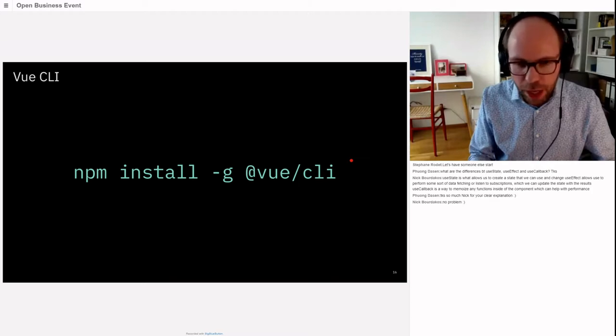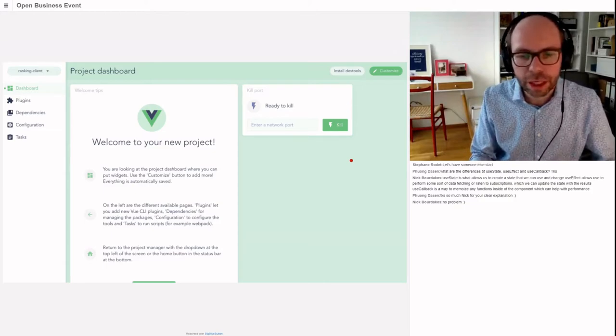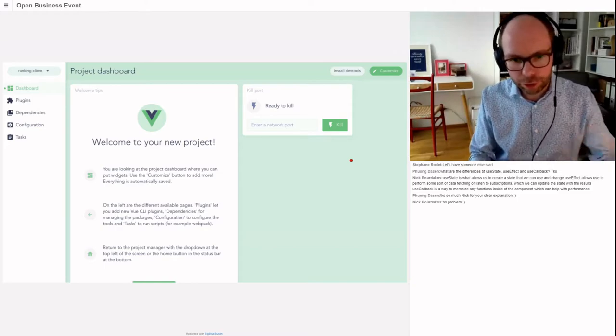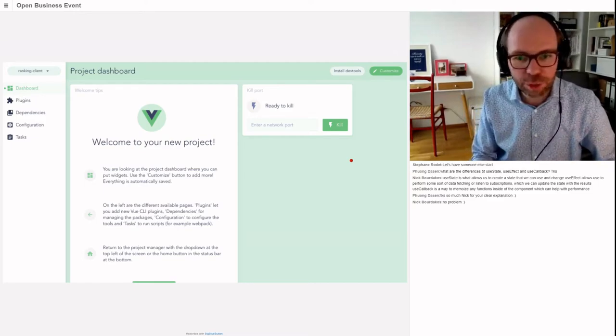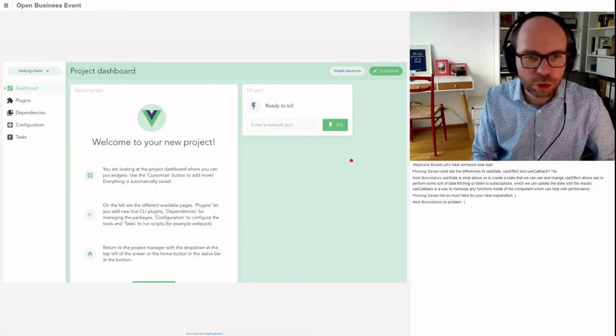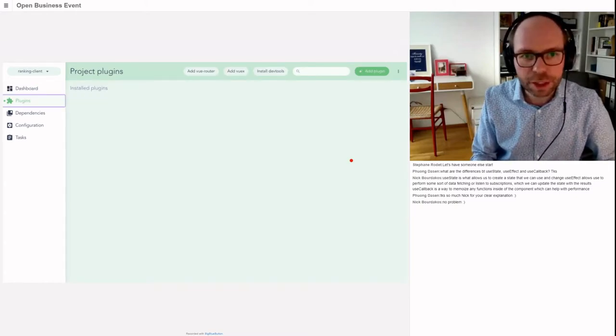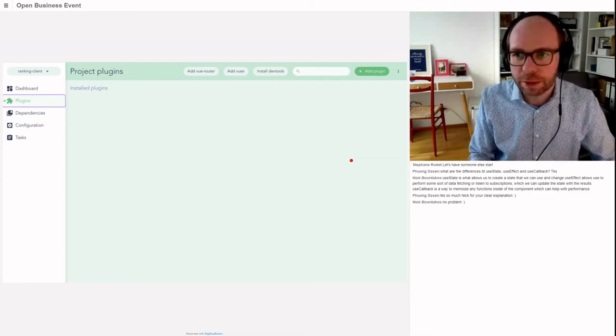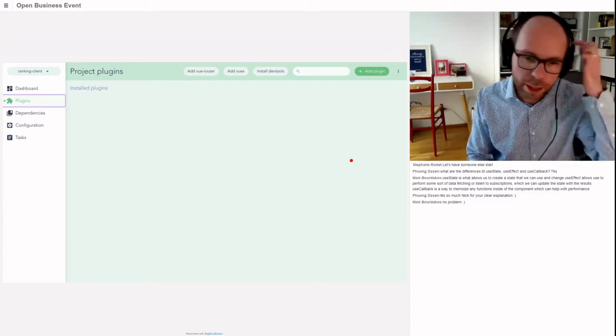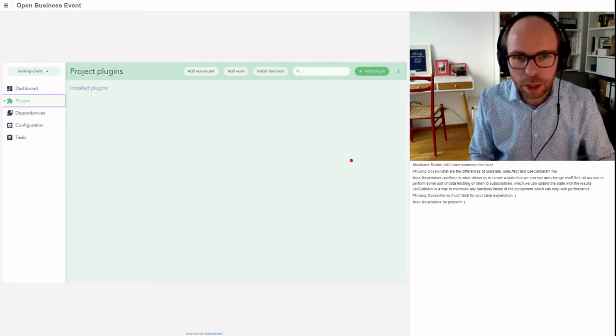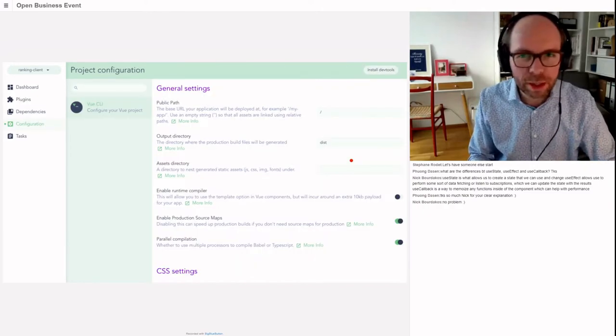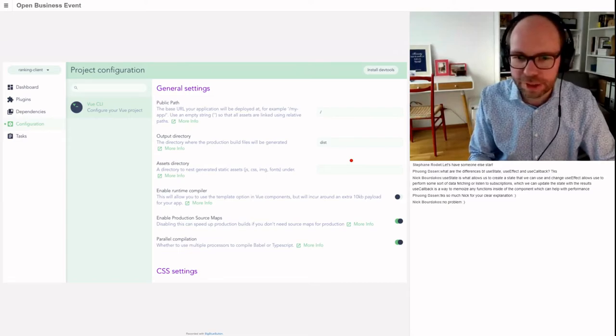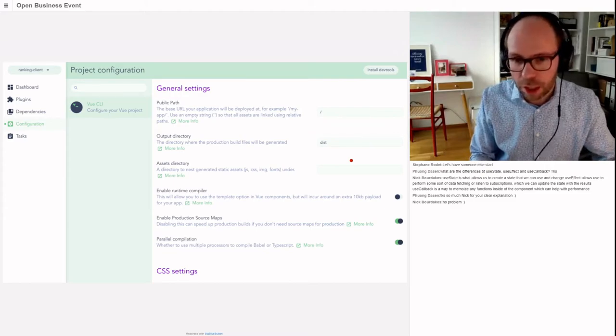For getting started with a Vue project, I would advise using Vue CLI. It's a super powerful tool for managing projects. It has a CLI of course, but also a full UI. There's a project dashboard where you can navigate between projects, manage plugins like the router or state manager, and configure compiler settings like enabling CSS modules.